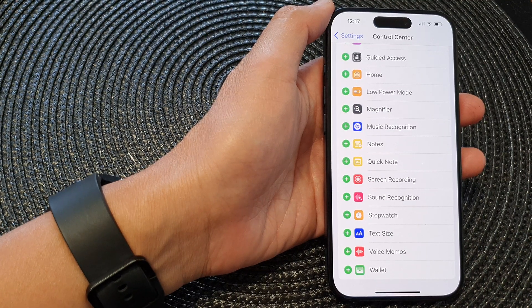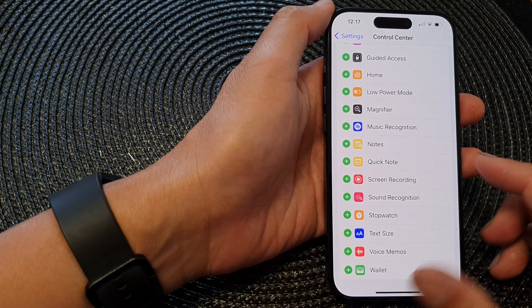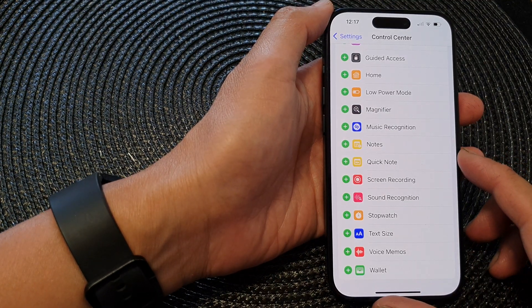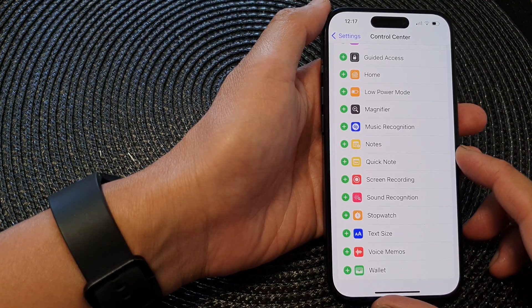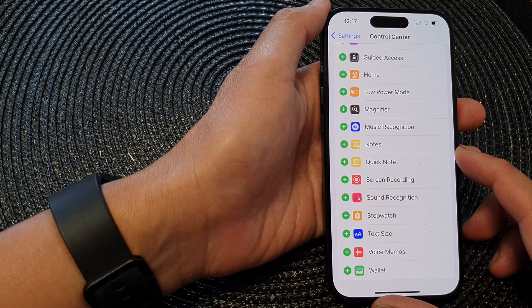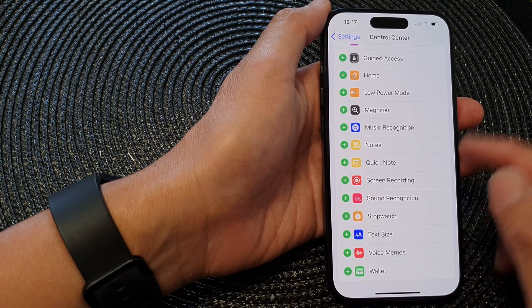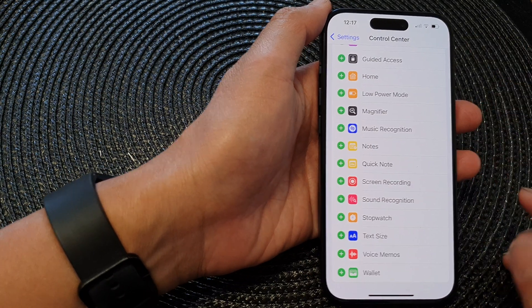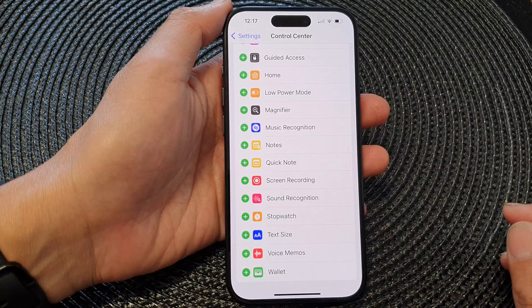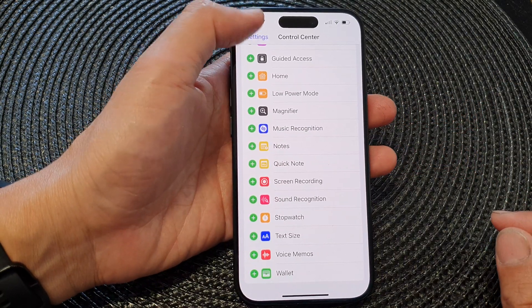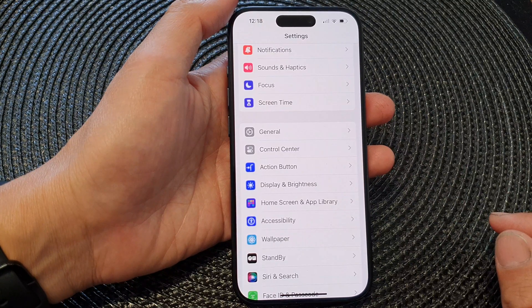Hey guys, in this video we're going to take a look at how you can add or remove the Notes shortcut to the Control Center on iPhone 15 series.